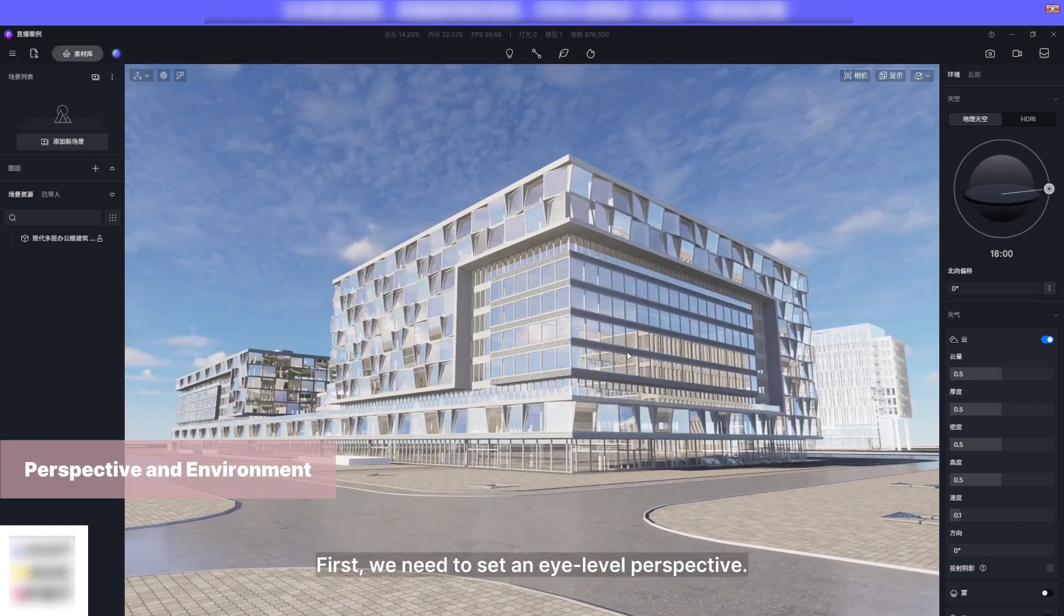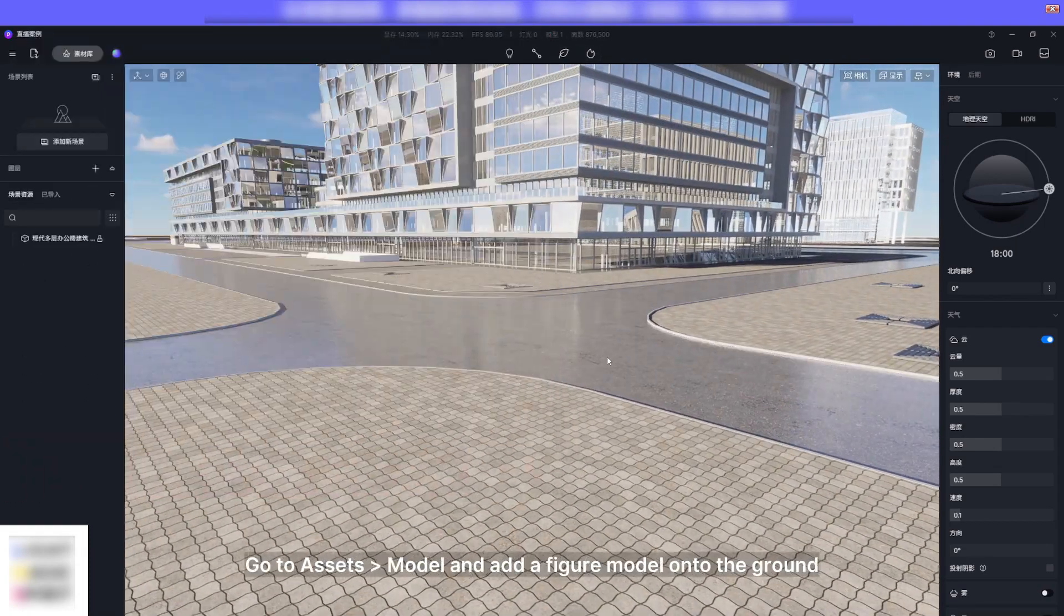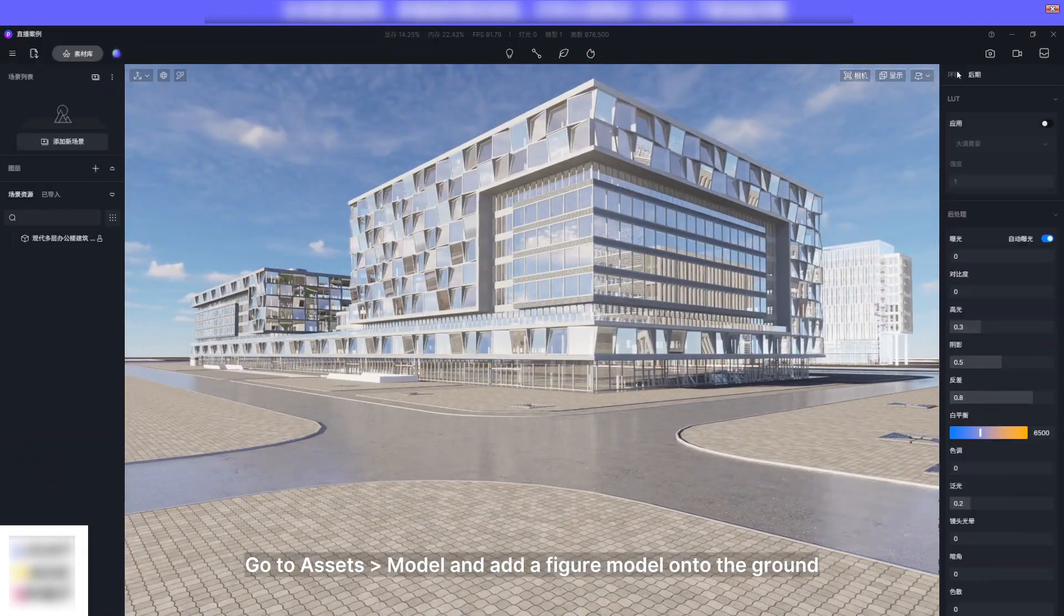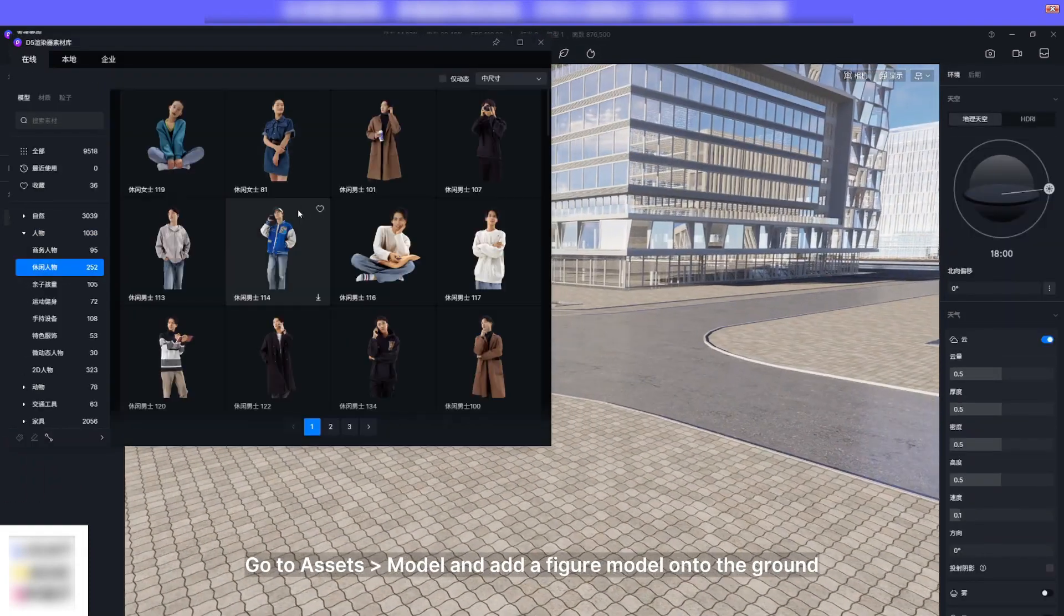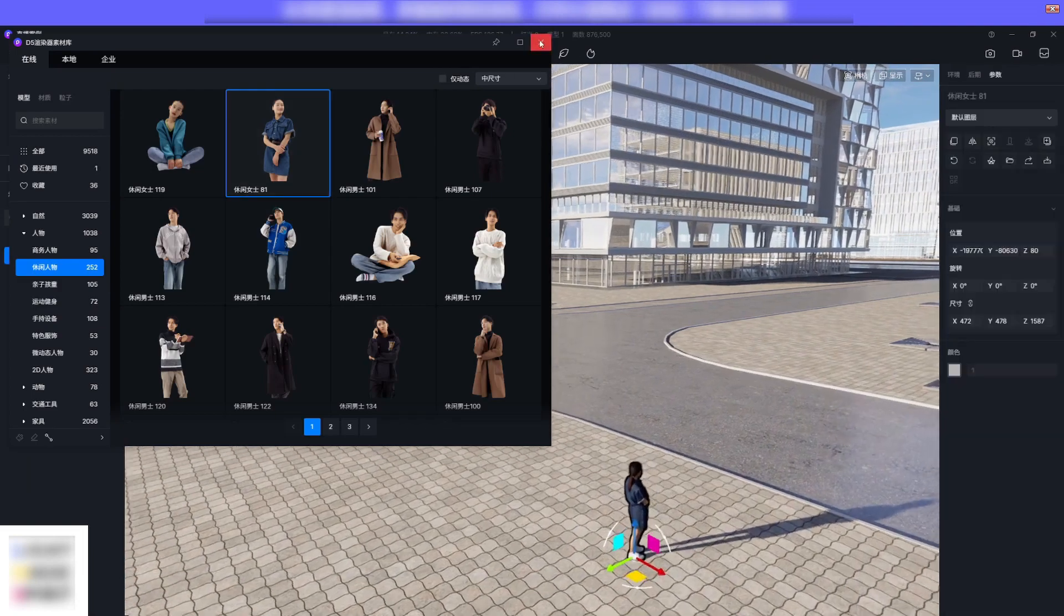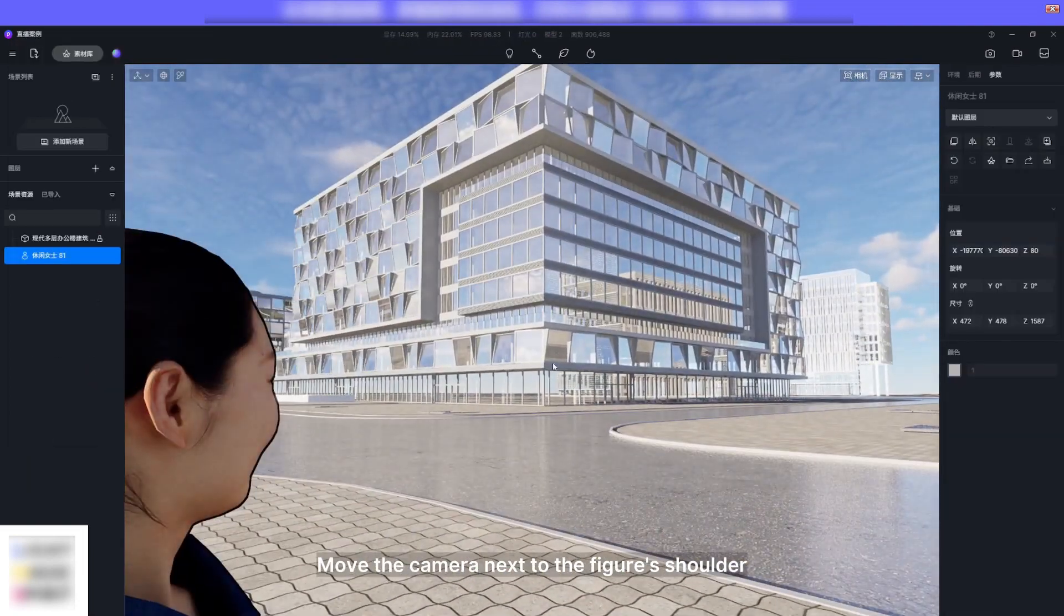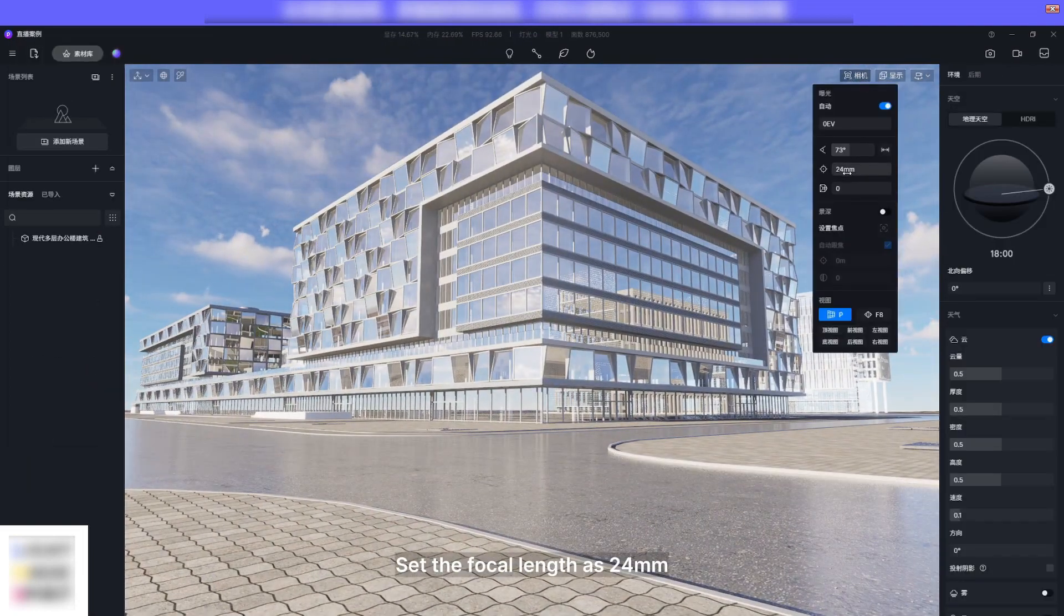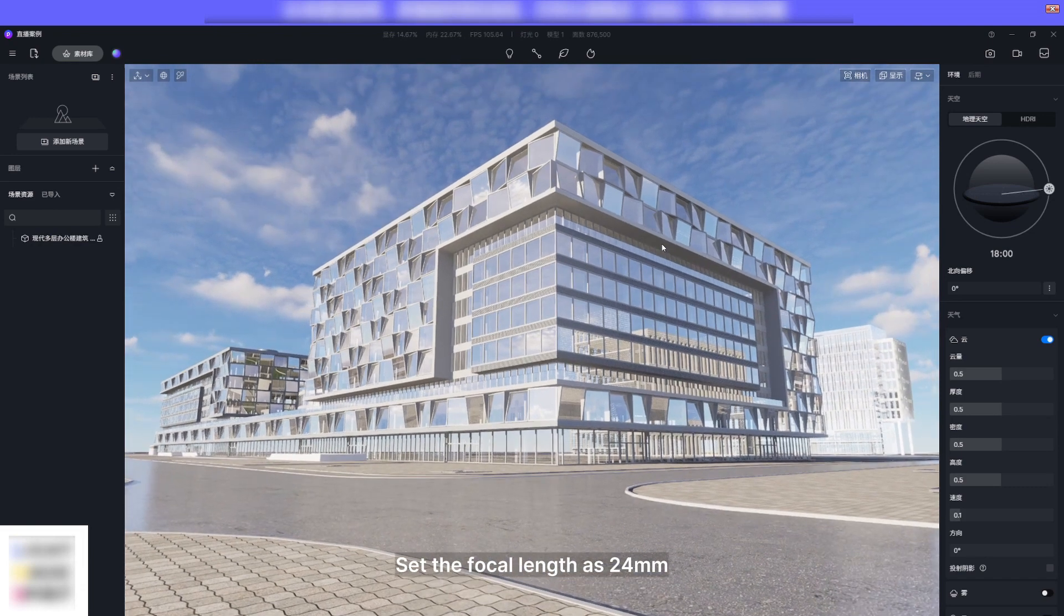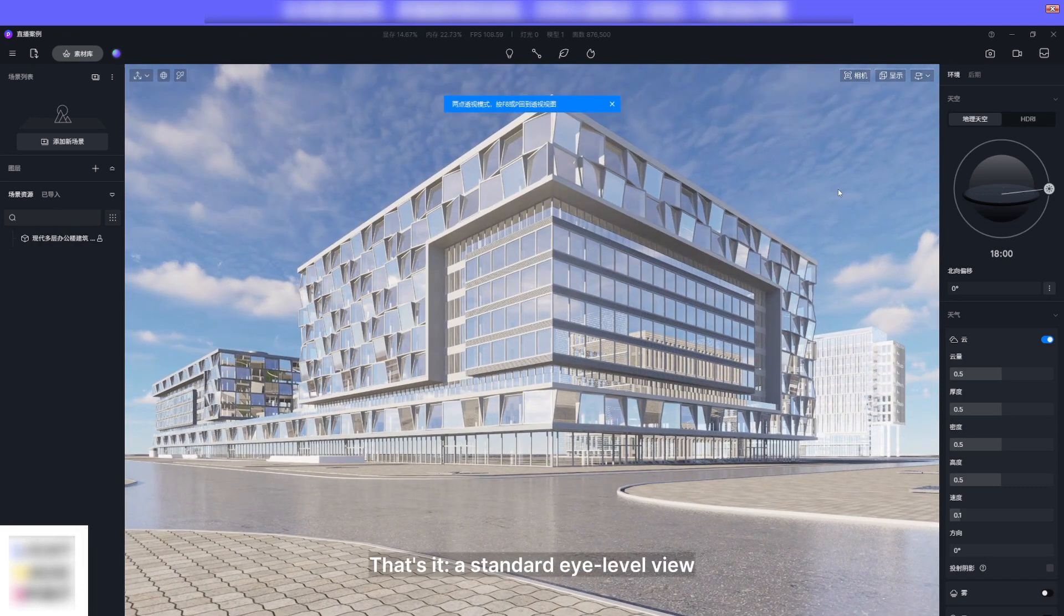First we need to set an eye level perspective. Go to assets model and add a figure model onto the ground. Move the camera next to the figure shoulder, set the focal length to 24 millimeters. That's a standard eye level view.